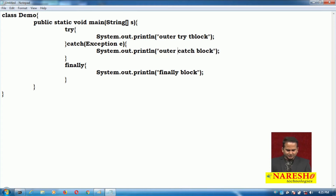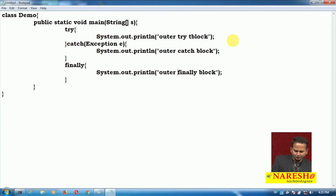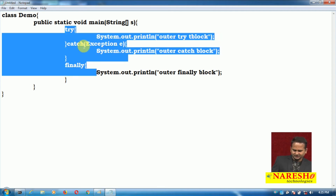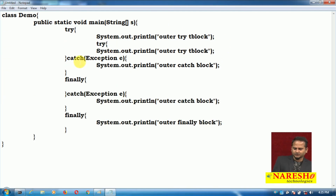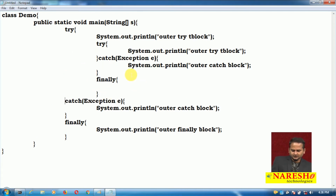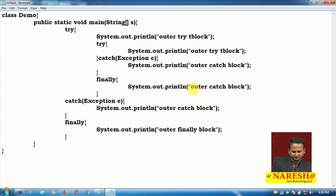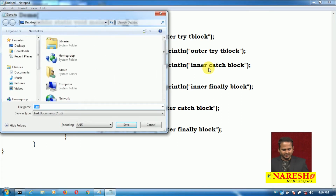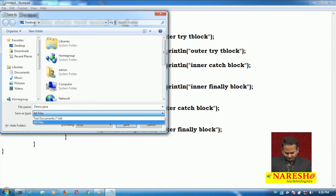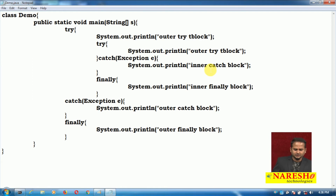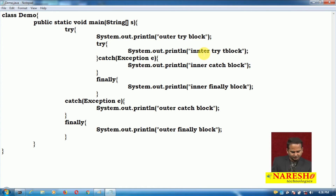Let me show you one small difference in the printing statements. I am taking these try and catch finally blocks within the outer try block. Using copy-paste, I write the inner finally block, the inner catch block, and the inner try block. Let me save it.